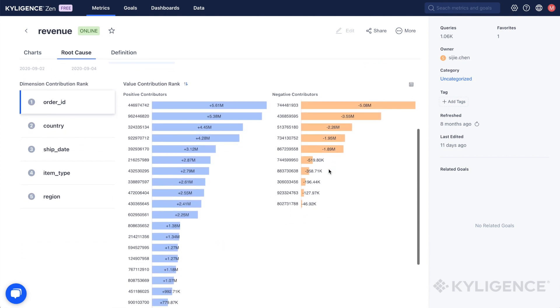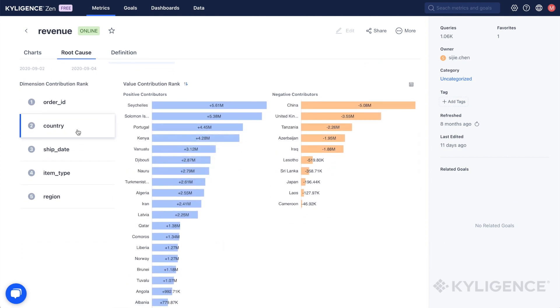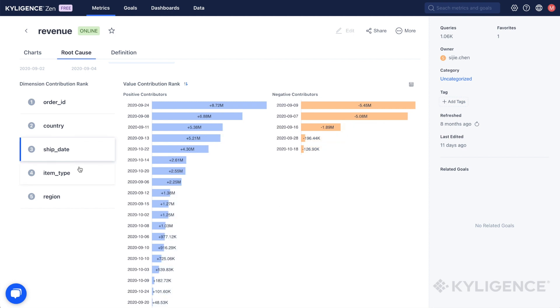By automating this process, you can quickly identify the most significant factors affecting your metrics and make better decisions based on that information.